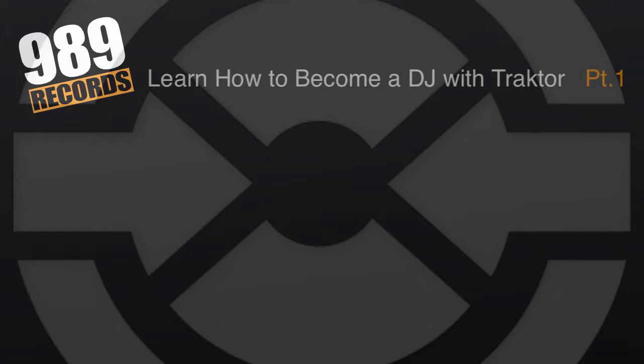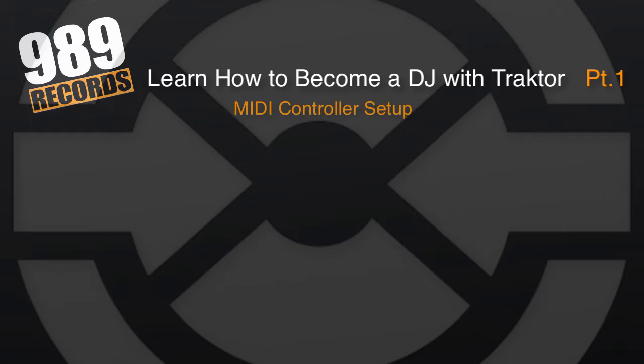Hello and welcome back to this TRAKTOR course. In this lecture we will understand how to connect your external MIDI controller to TRAKTOR.